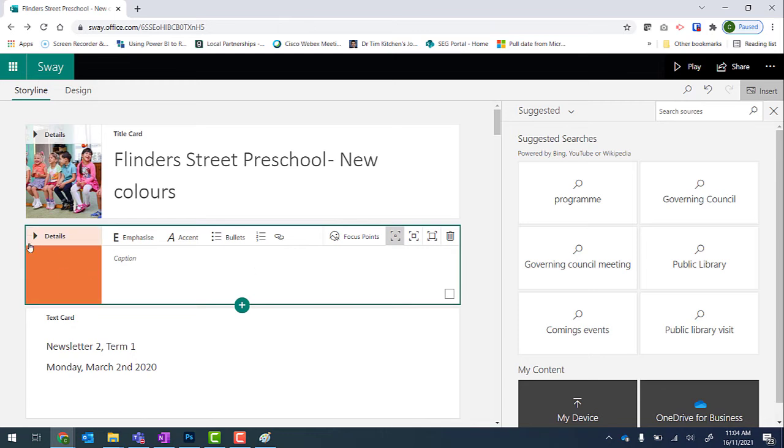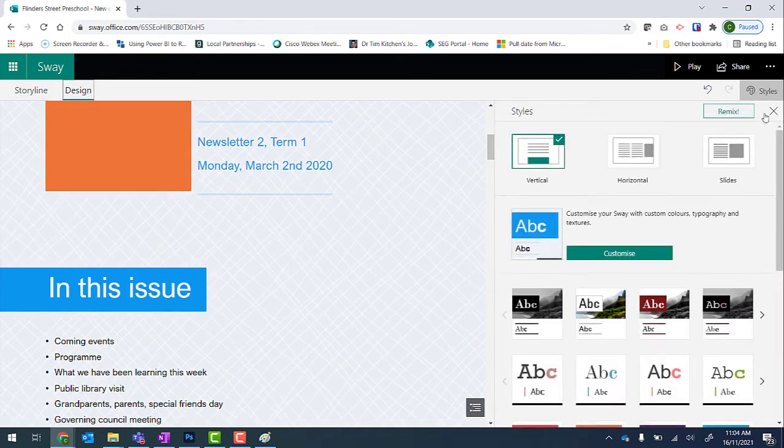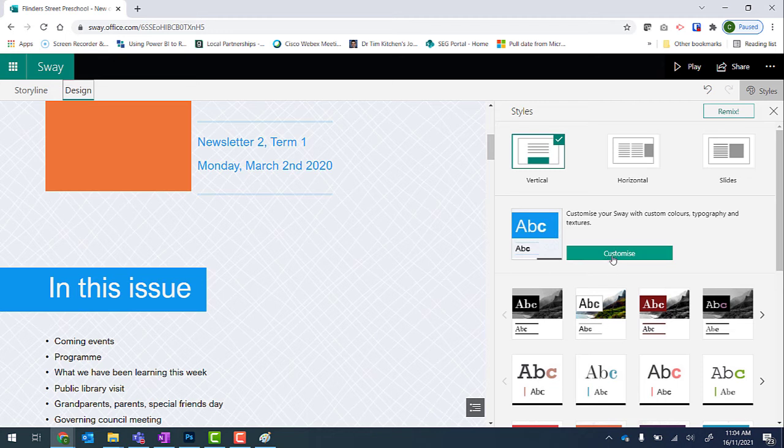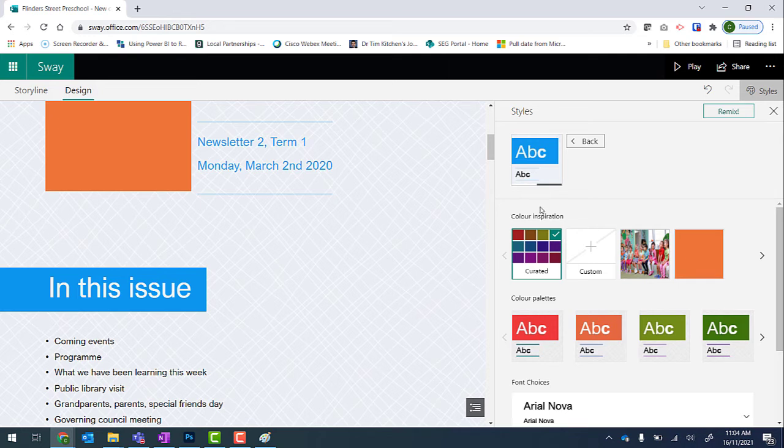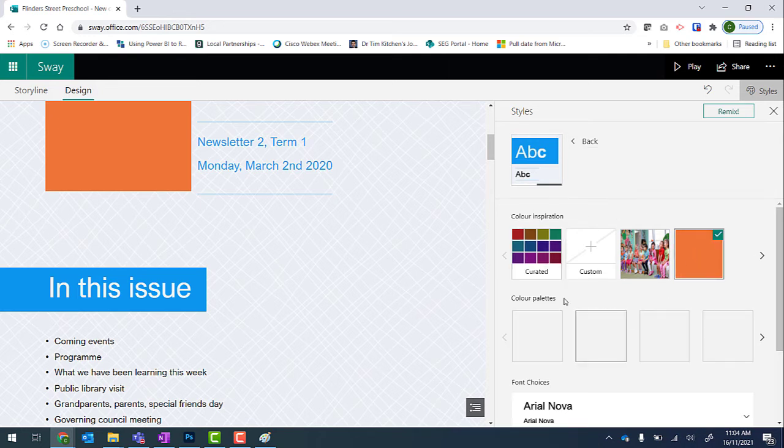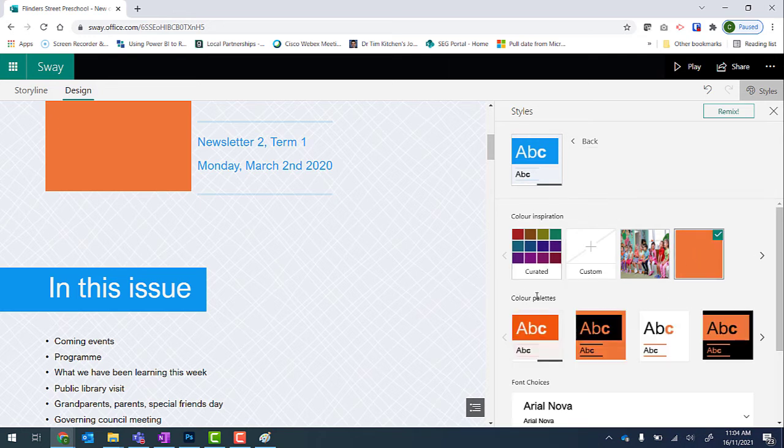And now I have that orange color appearing in my newsletter. So from there, back into Design and Styles. This time when I select the Customize button I've got that orange color to choose as color inspiration. So I'm going to select it. And we can see now that my color palettes have changed.